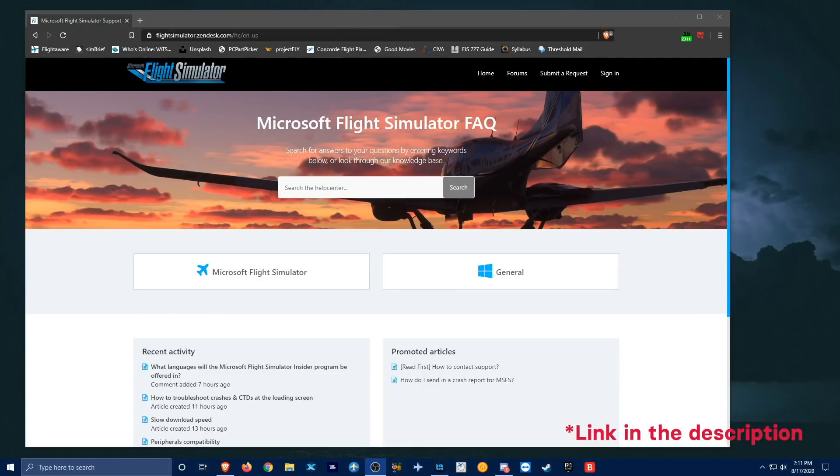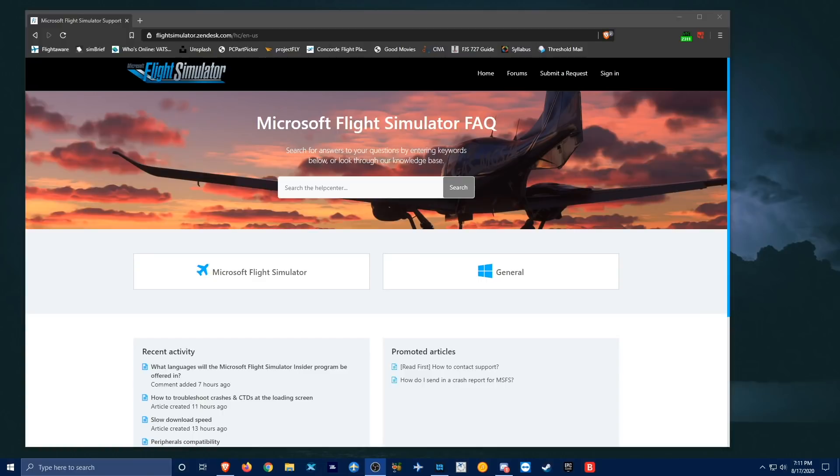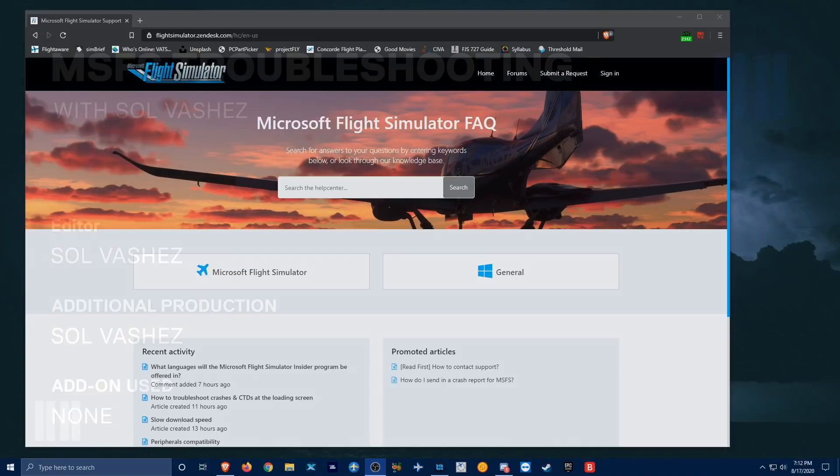I hope that this video has been helpful for all of you who are having issues installing Microsoft Flight Simulator. If you need any help and anything is unclear to you, please be sure to leave a comment below and we'll try to help you out. If you like this video, please leave a like and consider subscribing if you would like to see more content like this. Thank you so much for watching and see you guys in the next video.